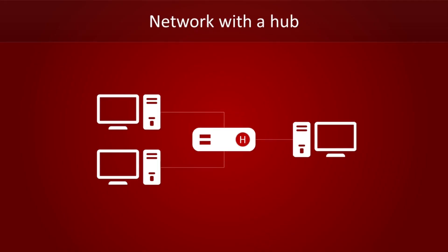A hub doesn't know anything about packets, and it doesn't bother figuring out who is supposed to receive the data. No, it just spams everyone. The receiver will get the message, and the other hosts will ignore packets if the receiver field doesn't match their own address. Not bad for a glorified bit-cloning machine.